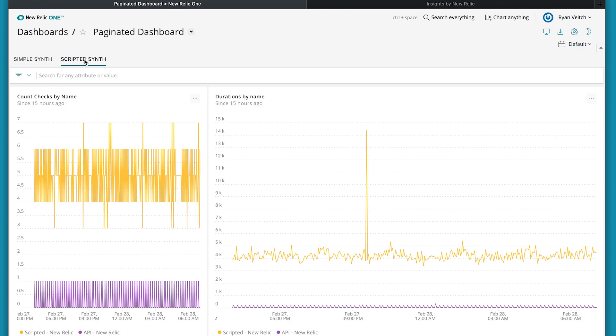So this is the New Relic 1 edition of data apps called paginated dashboards. Available to you right now, this is in read-only mode in New Relic 1, but coming soon you'll be able to create and edit these paginated dashboards in New Relic 1.